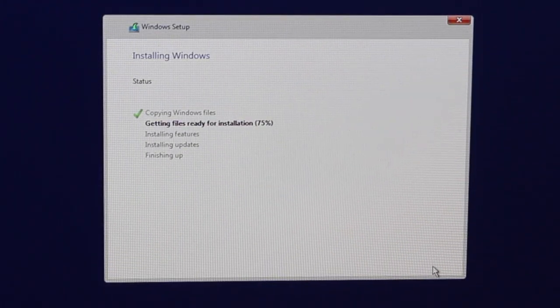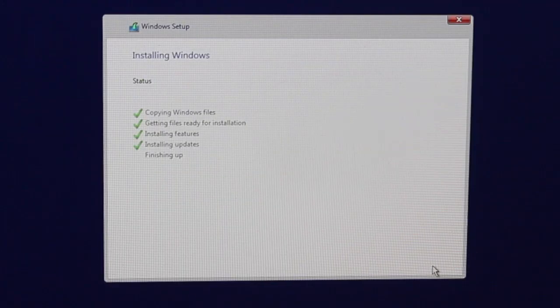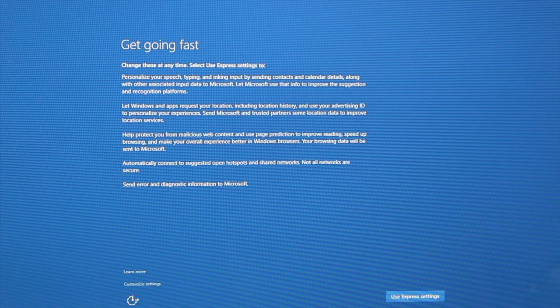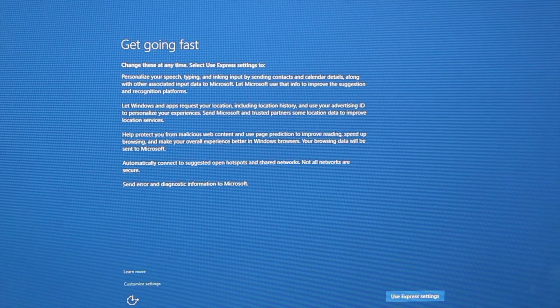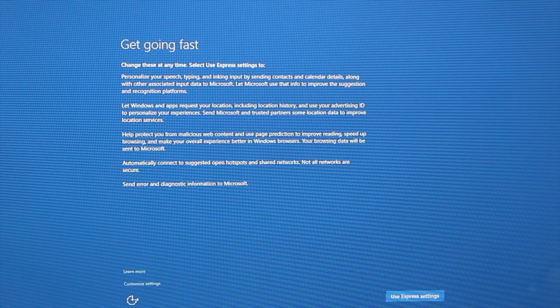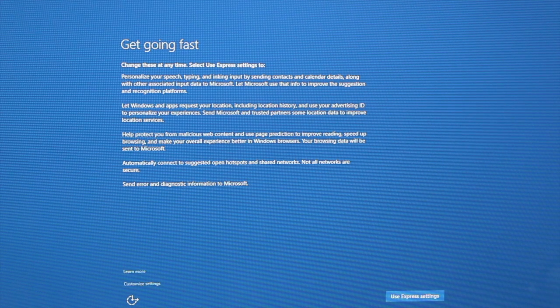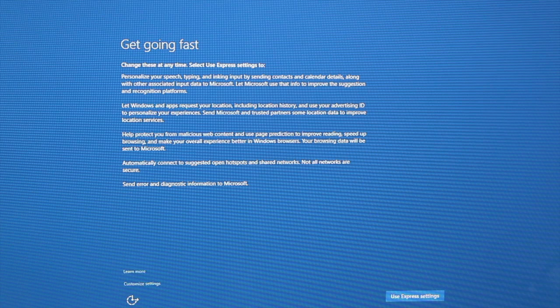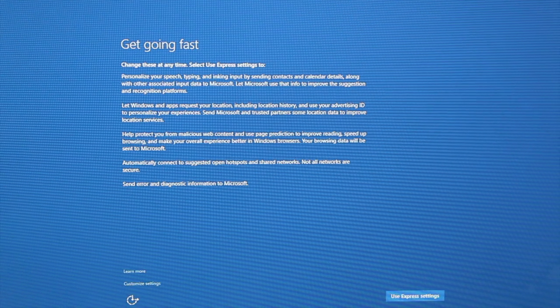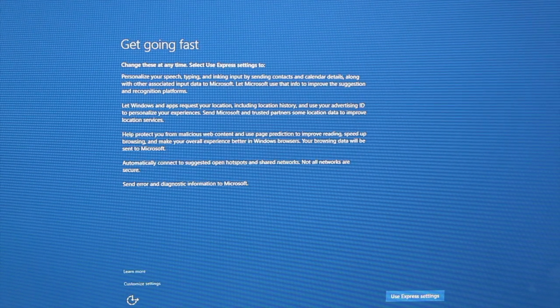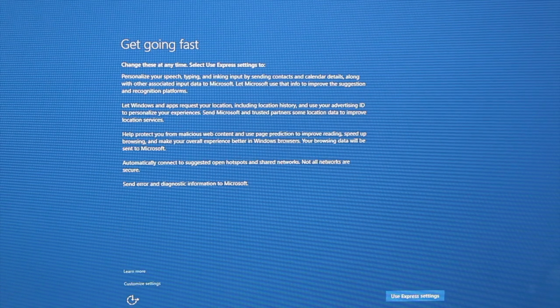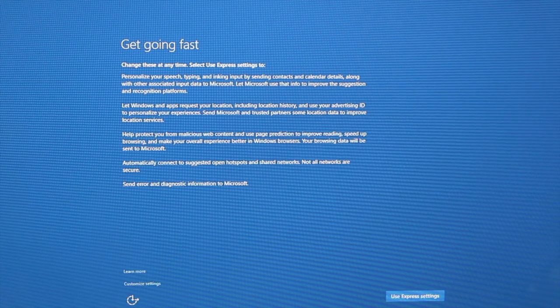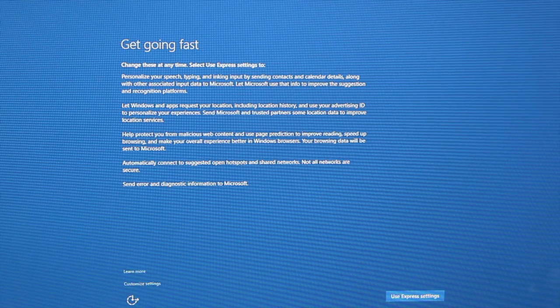Okay so your Mac would have restarted a couple of times after that long install and you should be presented with the basic Windows 10 configuration. We're just going to go through the basic config. Configure this how you want because it's really going to be customized to whatever your likings are. So let's just go ahead and do that now.